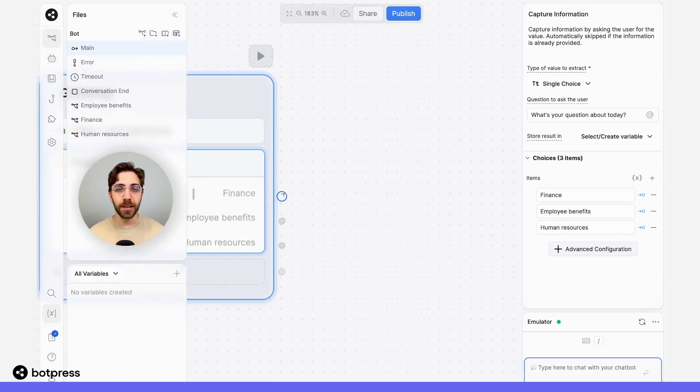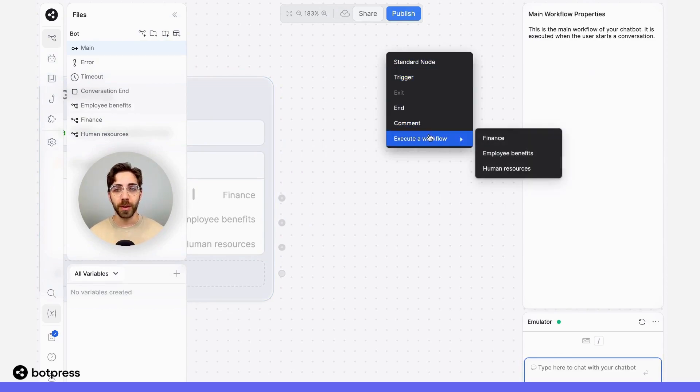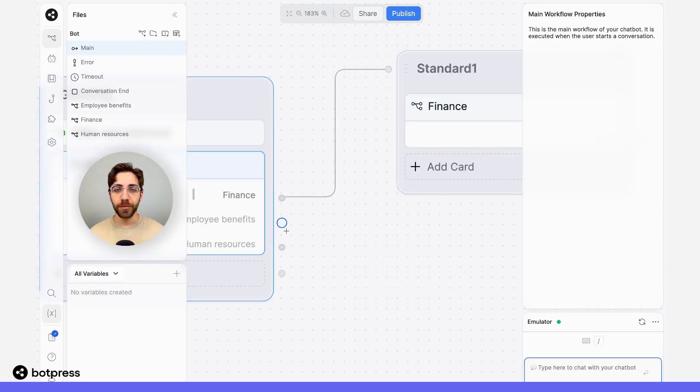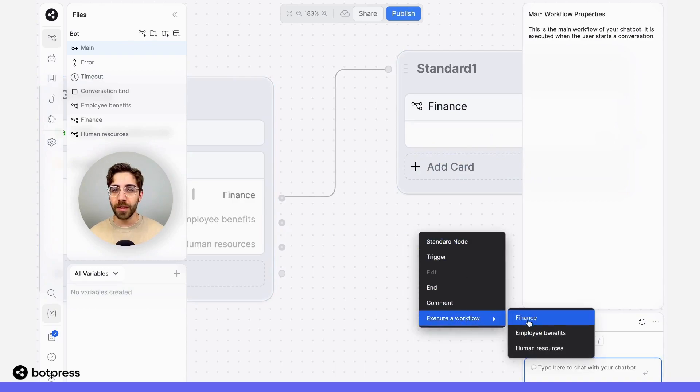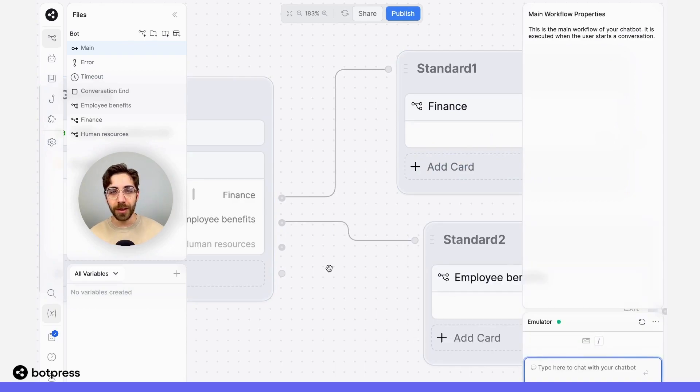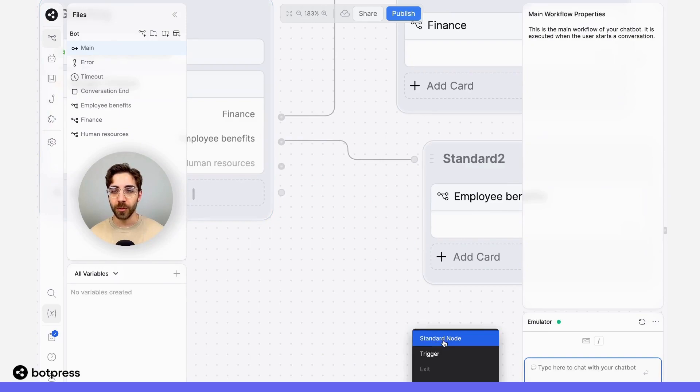By taking this little circle over here, I'm going to drag it and execute the corresponding workflow. I'll do that for finance, the same thing for employee benefits, and finally the same thing for human resources.